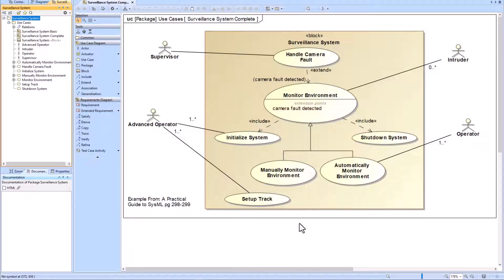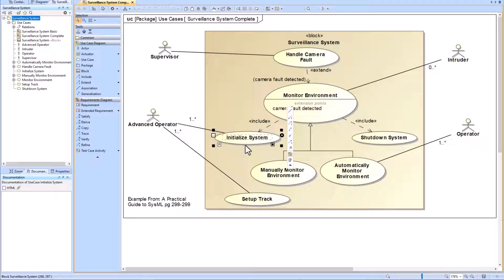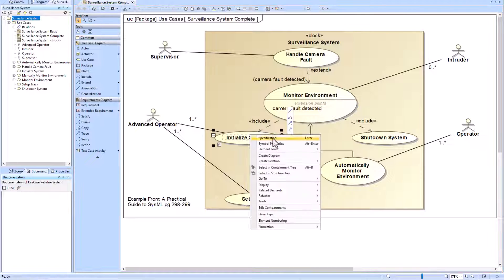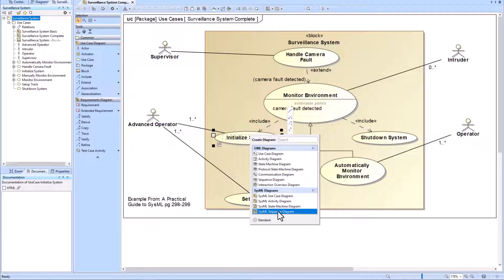In our use case diagram, which is an example from A Practical Guide to SysML, we're going to show you how to create a sequence diagram. We will select one of our use cases, such as Initialize System, then right-click on that and go to Create Diagram, and come down here to select Sequence Diagram.